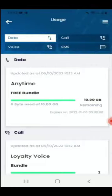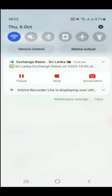If you want 10GB free data, watch this video, give it a hundred likes, comment, and subscribe. Subscribe to the channel and like the video.